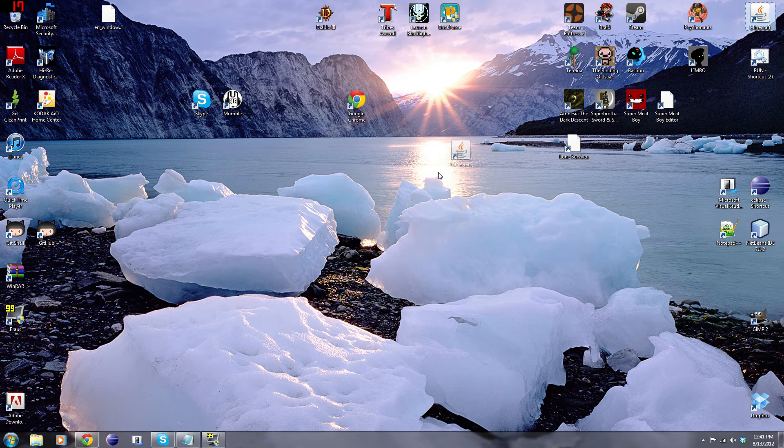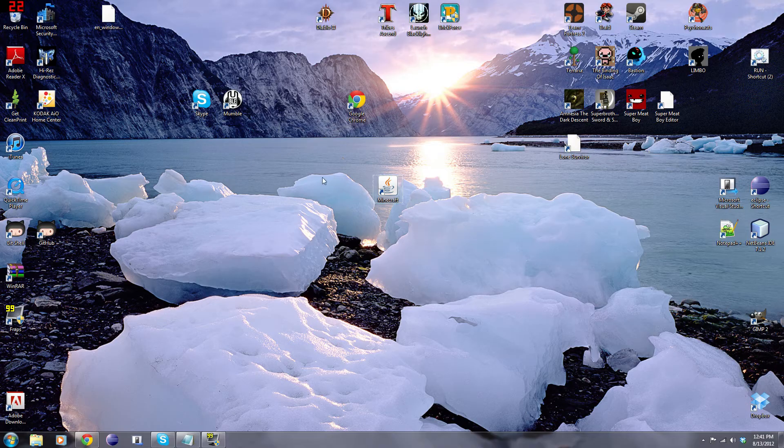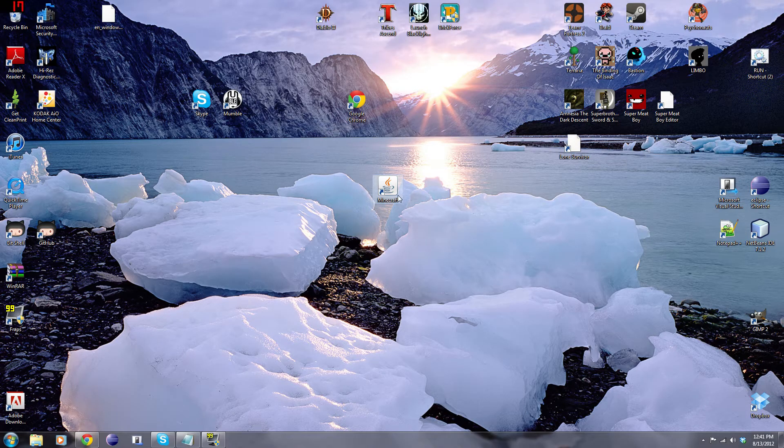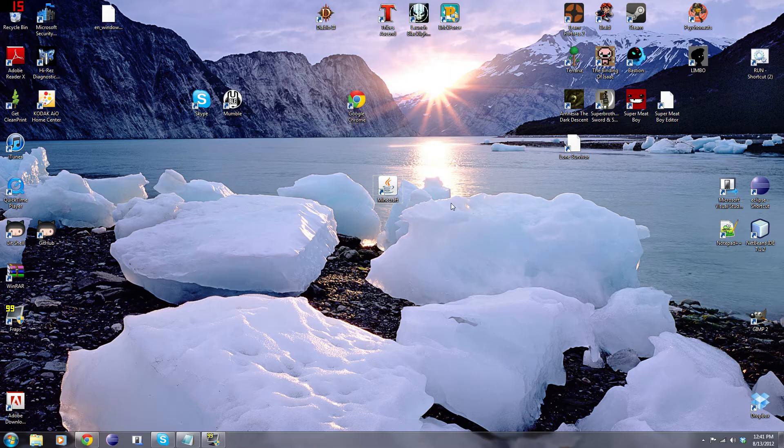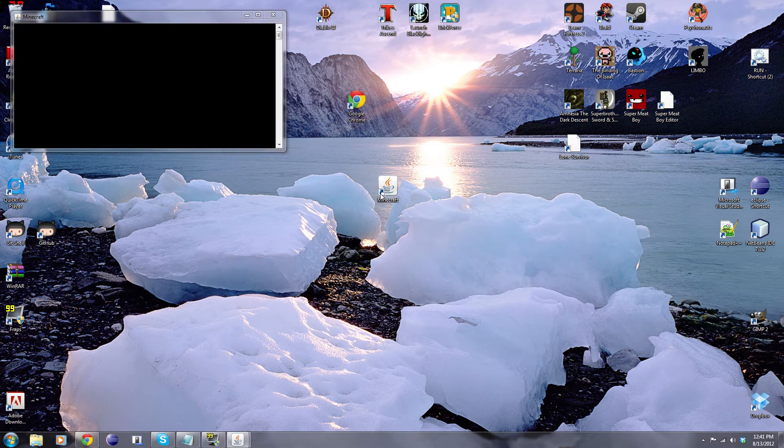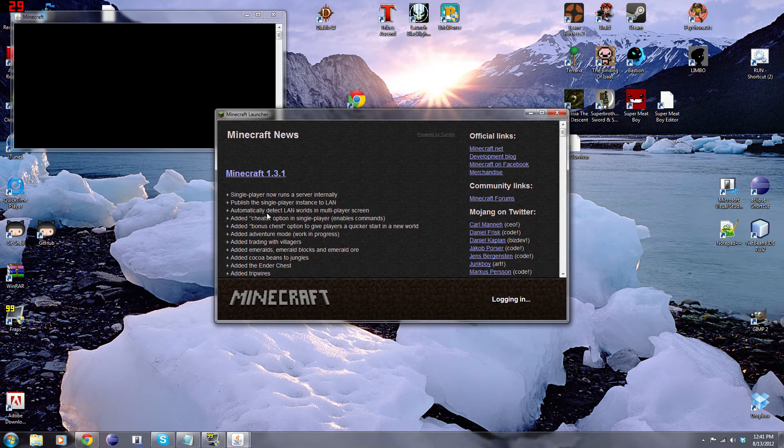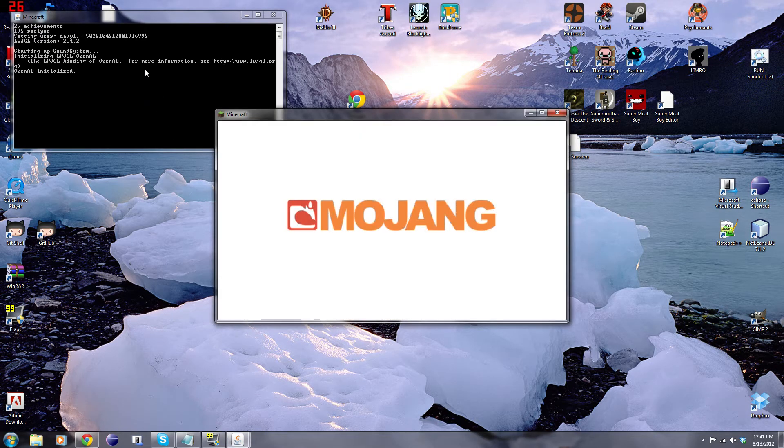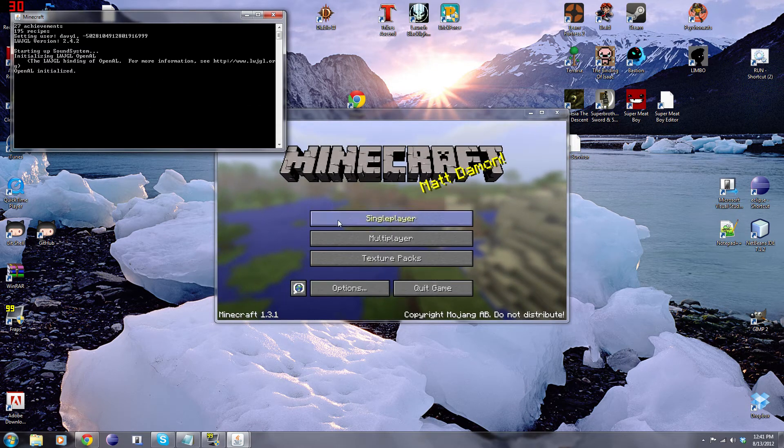So first things first, you guys may notice that my Minecraft is a little different than all the rest. To start off, there's no Minecraft logo, instead I have the Java logo. And secondly, when I actually launch my Minecraft, you will see right here, there's this other window and that's actually the console.